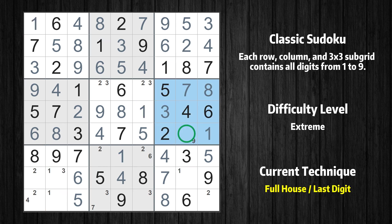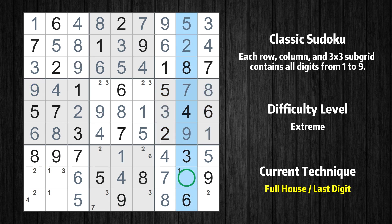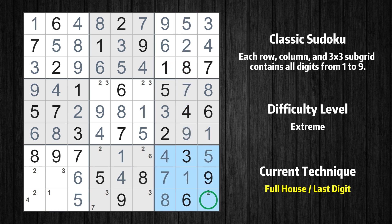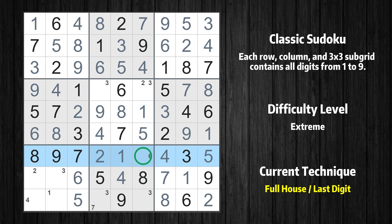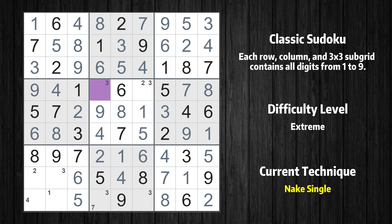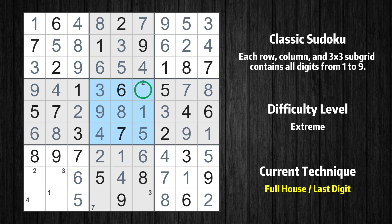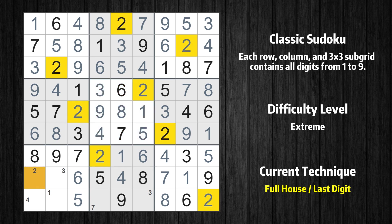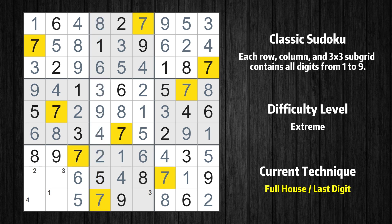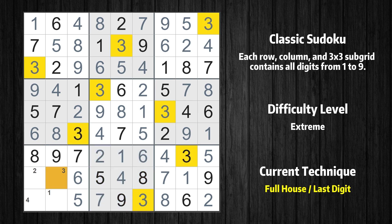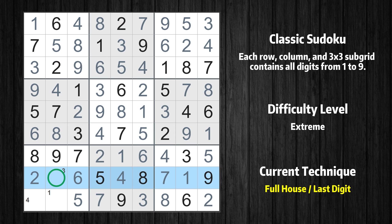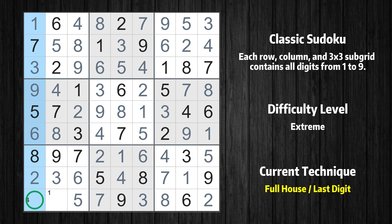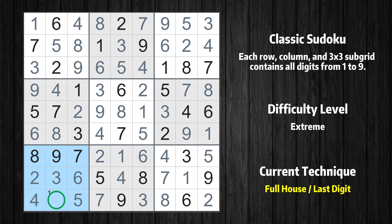Only the value 9 is missing in the sixth box. Only the value 9 is missing in the ninth box. Cell row 7 column 4 is a naked single — the only possible value is 2. Only the value 6 is missing in the seventh row. Cell row 8 column 4 is a naked single — the only possible value is 3. Only the value 2 is missing in the fifth box. Only the value 7 is missing in the fourth column. Cell row 8 column 1 is a naked single — the only possible value is 2. Only the value 3 is missing in the eighth row. Only the value 4 is missing in the first column. Only the value 1 is missing in the seventh box.